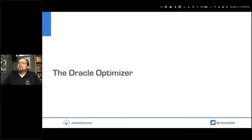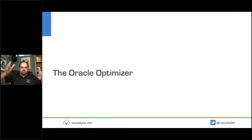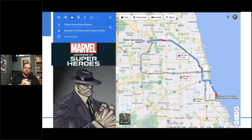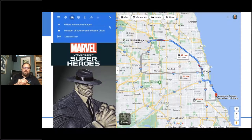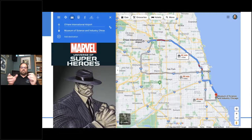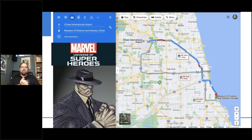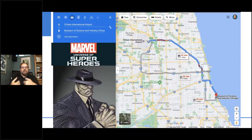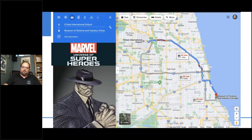Let's talk about the Oracle optimizer. Think of it like Google Maps: you want to get from O'Hare airport to the Museum of Science and Industry. Google Maps looks at your start and end points, considers all the road options, checks speed and distance, and finds the best route. The Oracle optimizer does the same thing for your SQL — it figures out the best way to get the data you want.